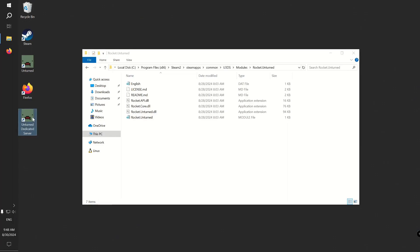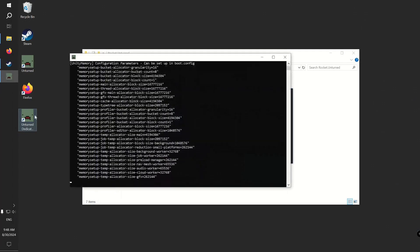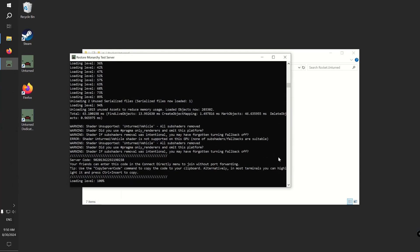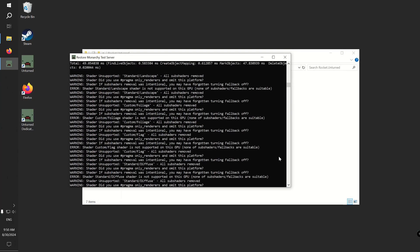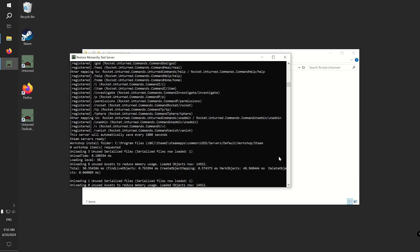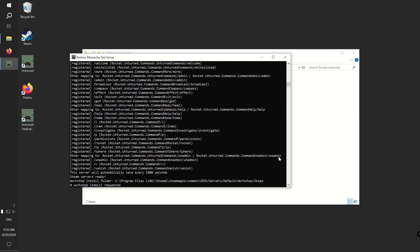Now let's start our server. When it loads, you can scroll up in the console and see the list of registered commands by Rocket.